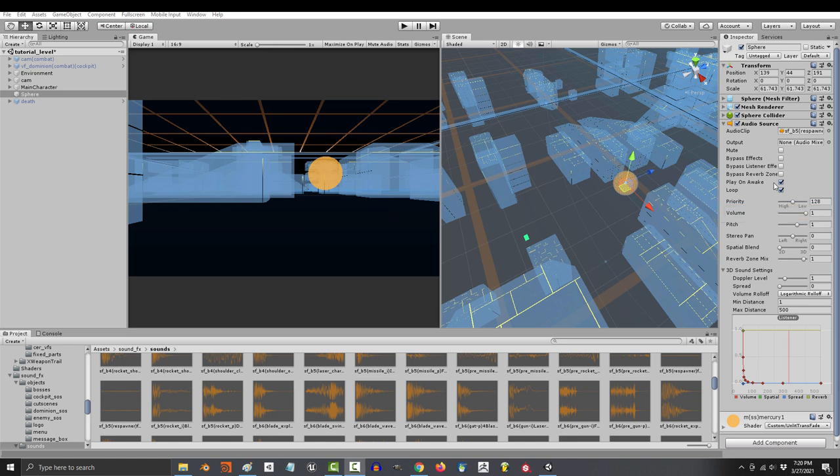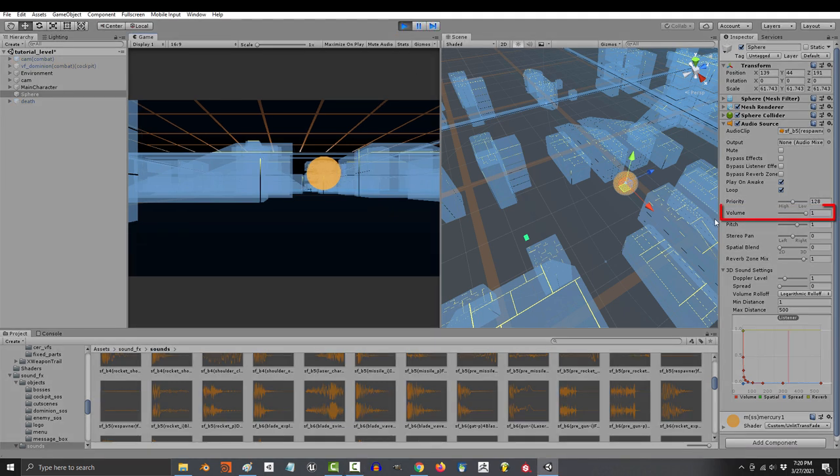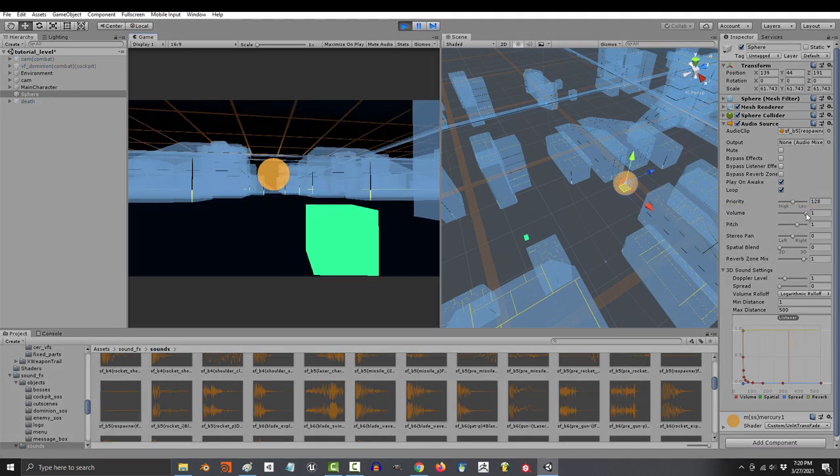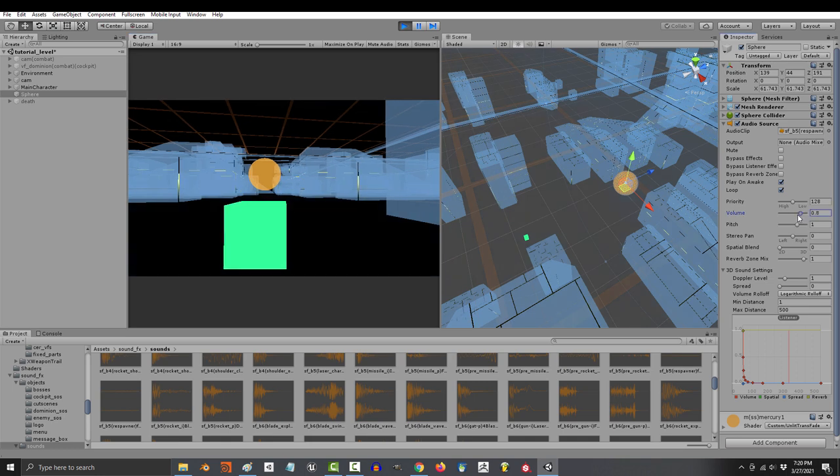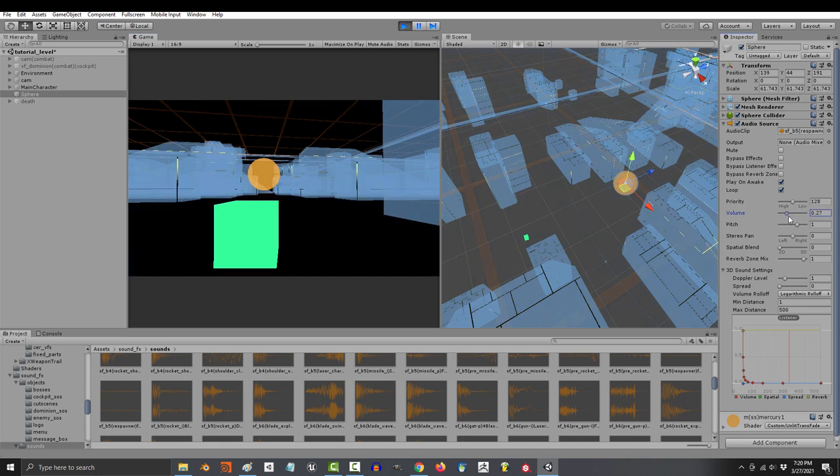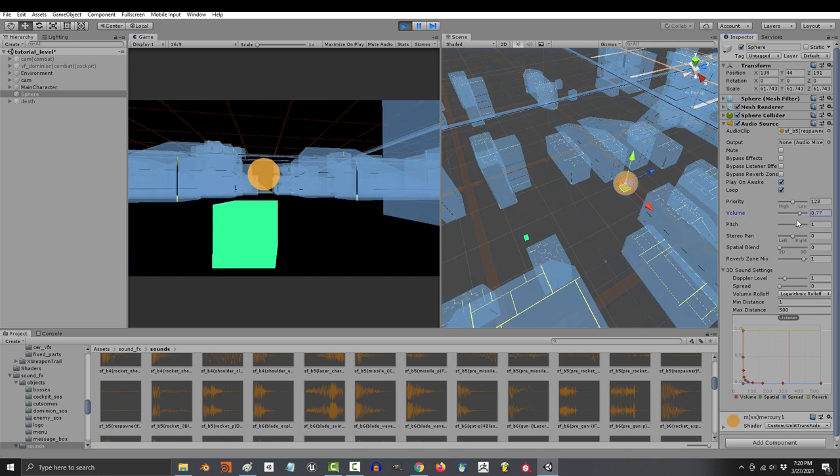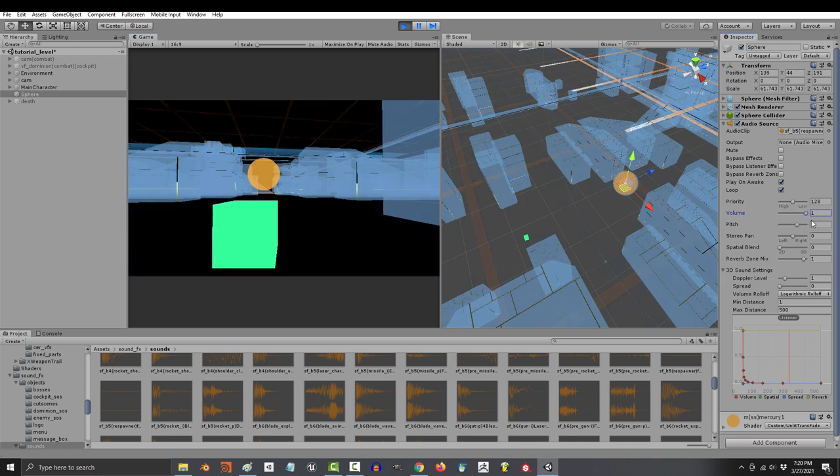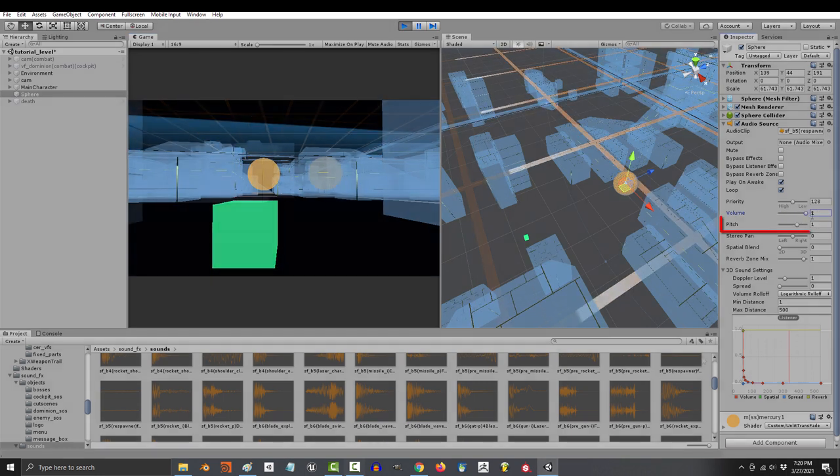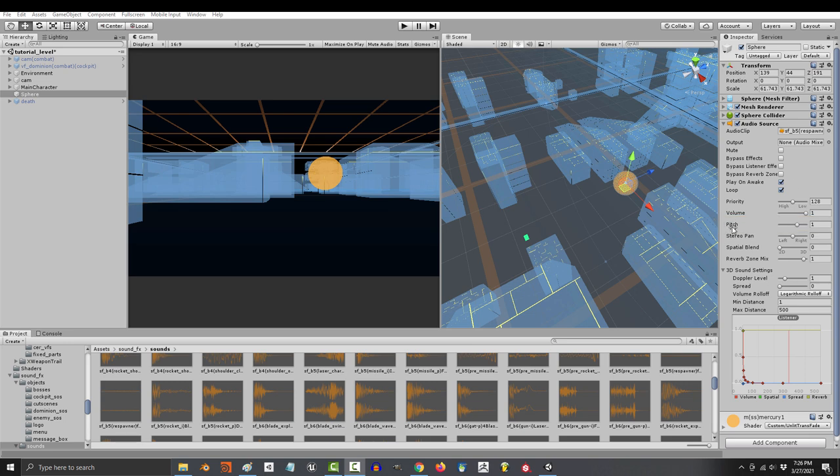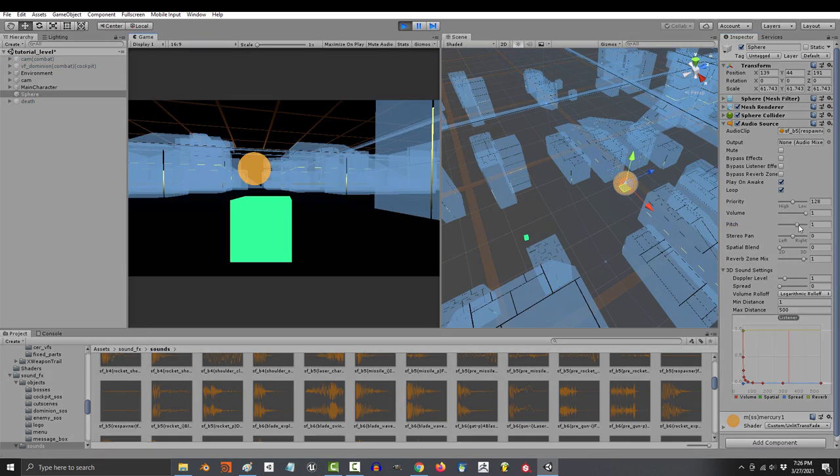Let's start with the volume. Super straightforward. The more volume, the louder the sound. Pitch is really a frequency thing, but all you need to know is that the higher it is, the more sped up it's going to sound. But the lower the pitch, the slower and deeper it'll sound instead.